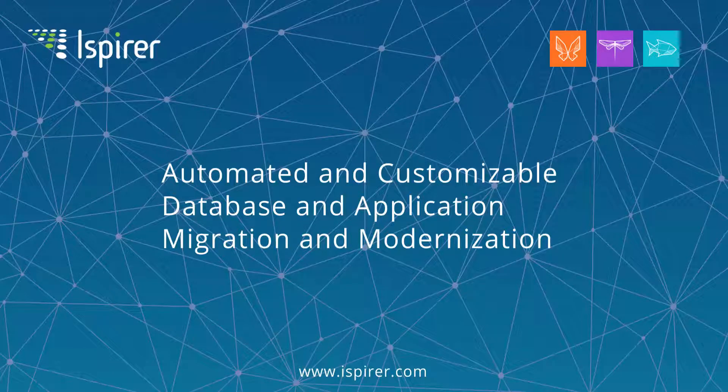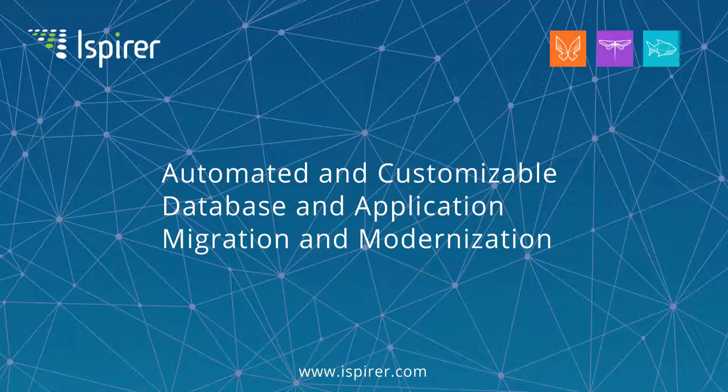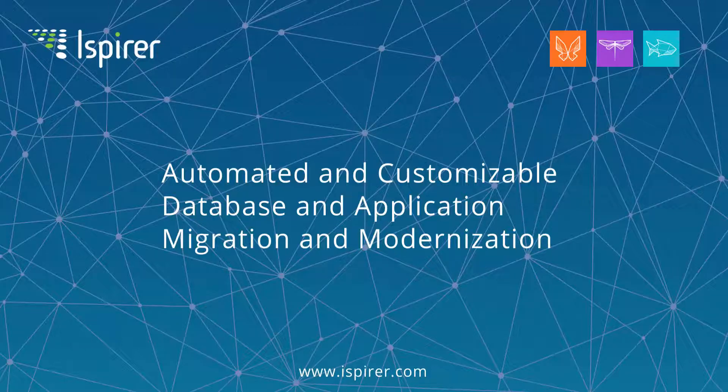Hello, you can use Ispirer Migration and Modernization Toolkit 2020 to automatically migrate any popular relational database management system. In this video we will demonstrate how to implement this task performing migration from Microsoft SQL Server to PostgreSQL as an example.